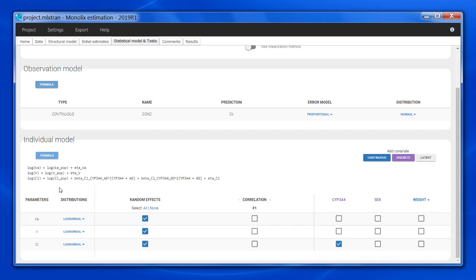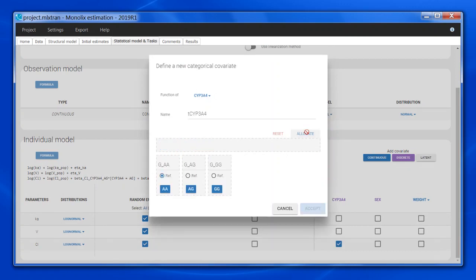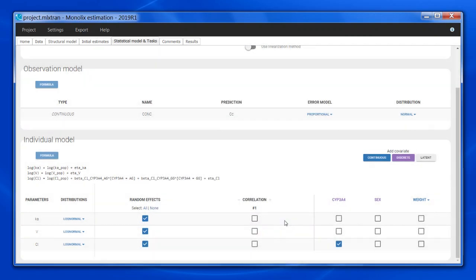If I want to change the reference category, I can add a new covariate by clicking on discrete, allocate the different groups, and here choose which one is the reference one, and I may also group some categories together. For the moment I am happy with AA wild type, so I can cancel this.